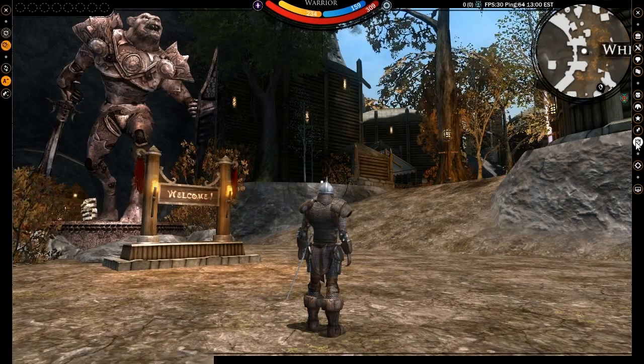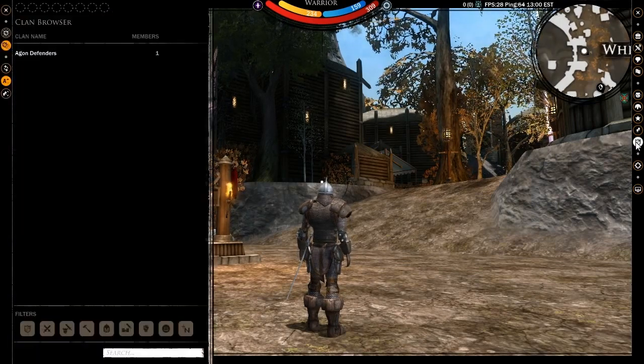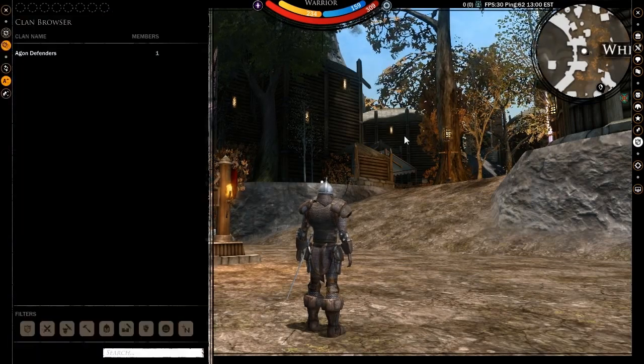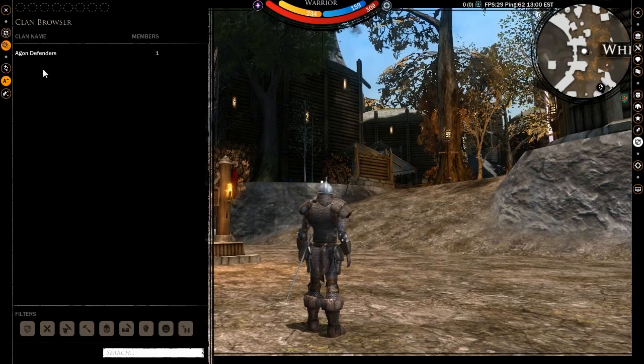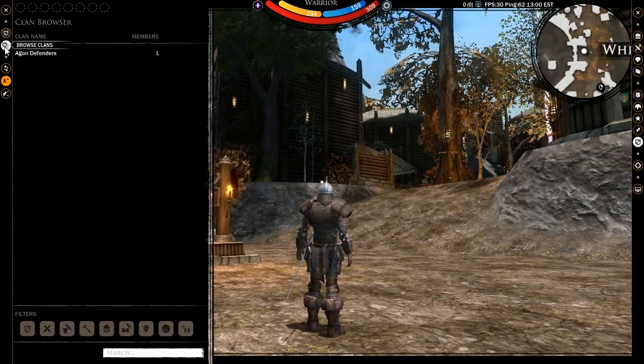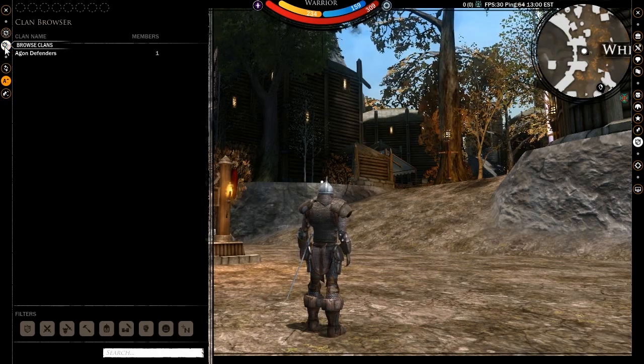You can access it by clicking on the clans button while in GUI mode. When first opening the window, you will arrive at the browse clans tab.